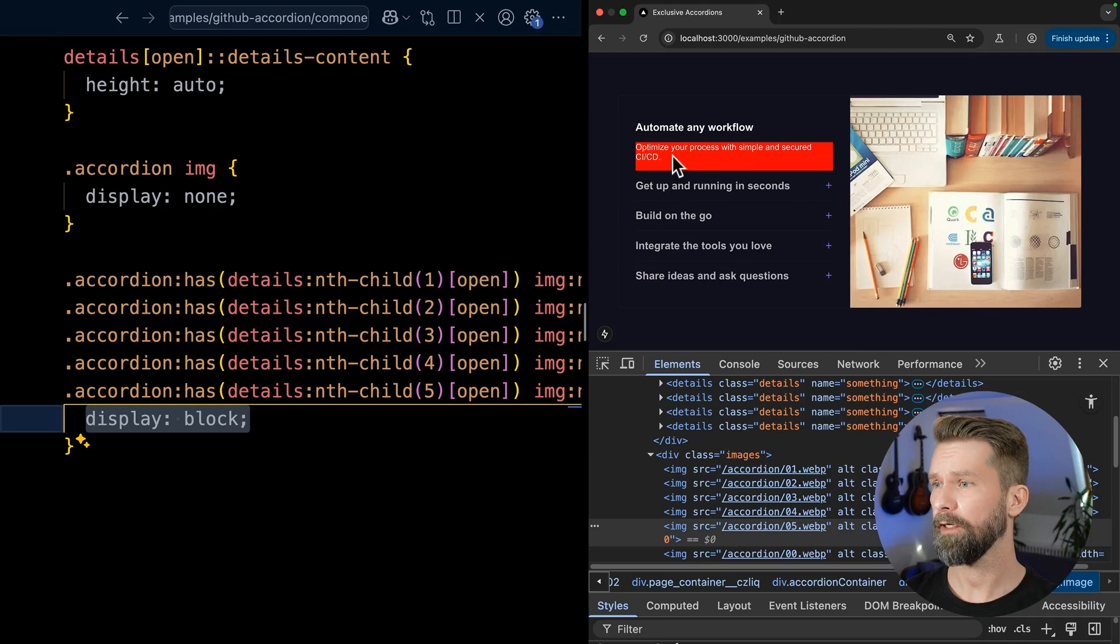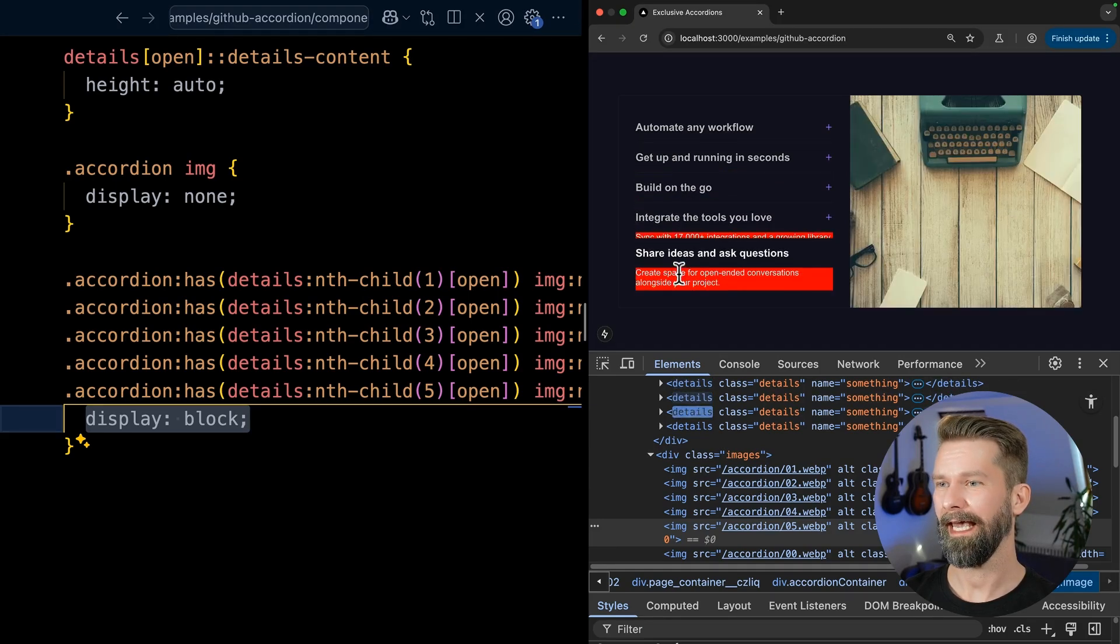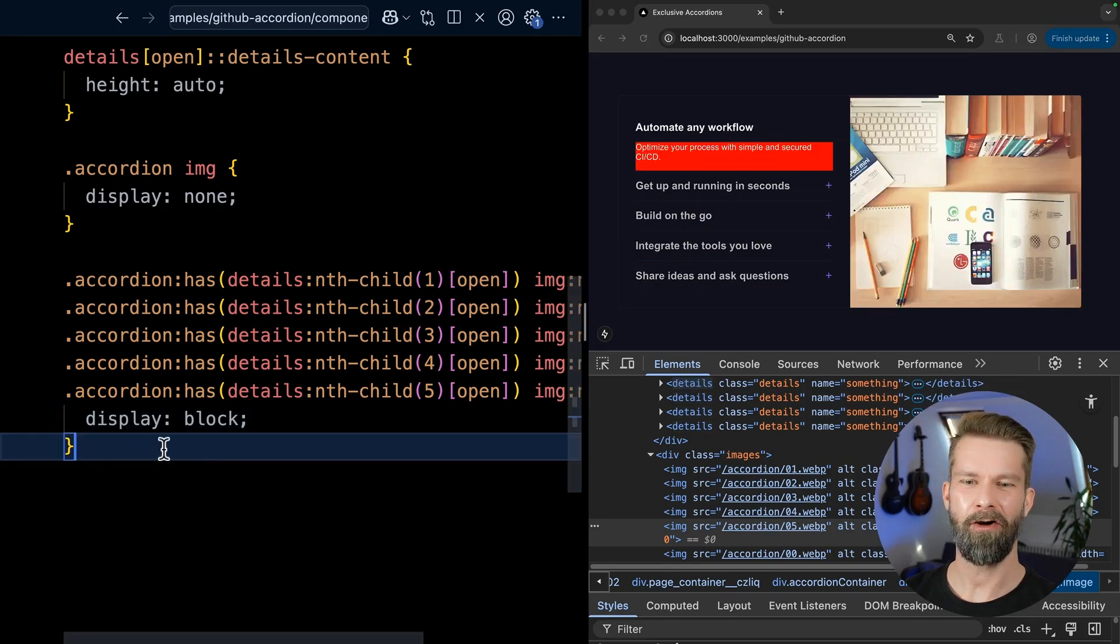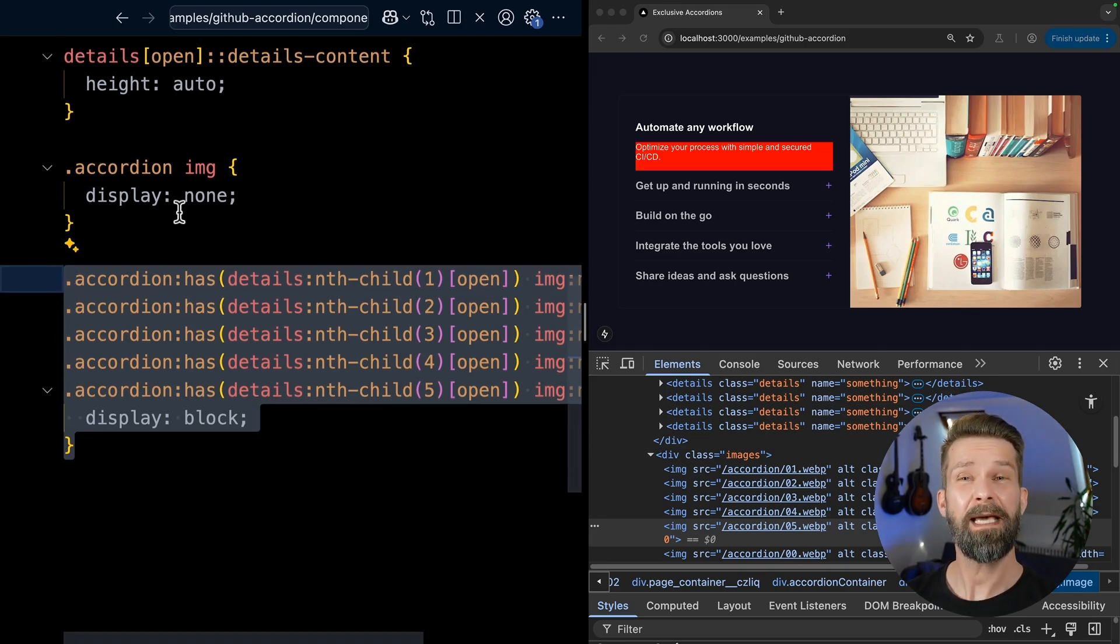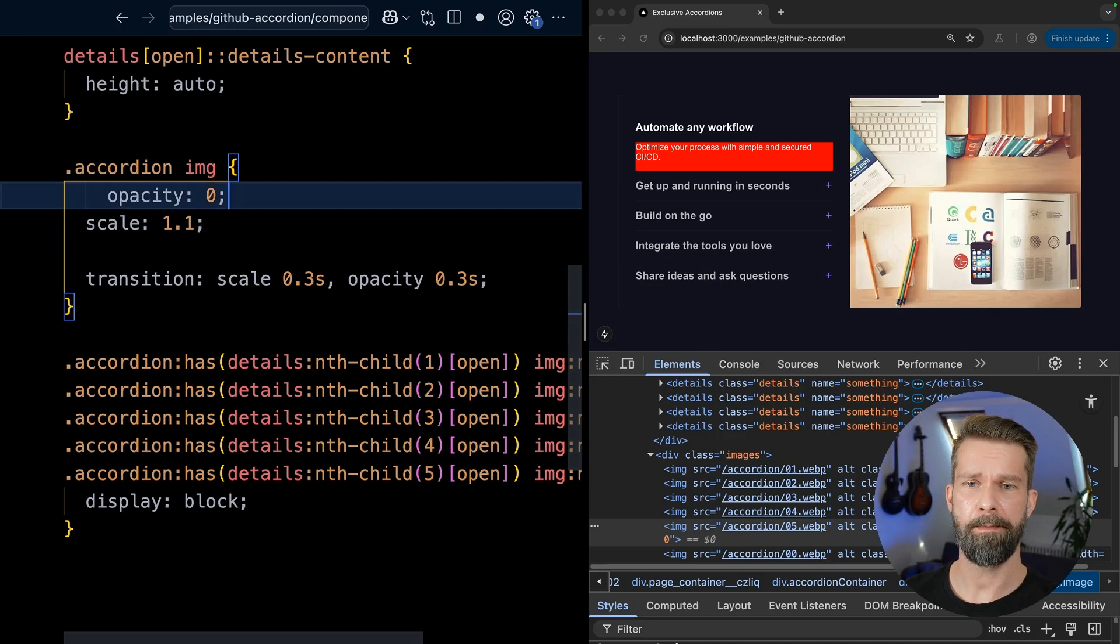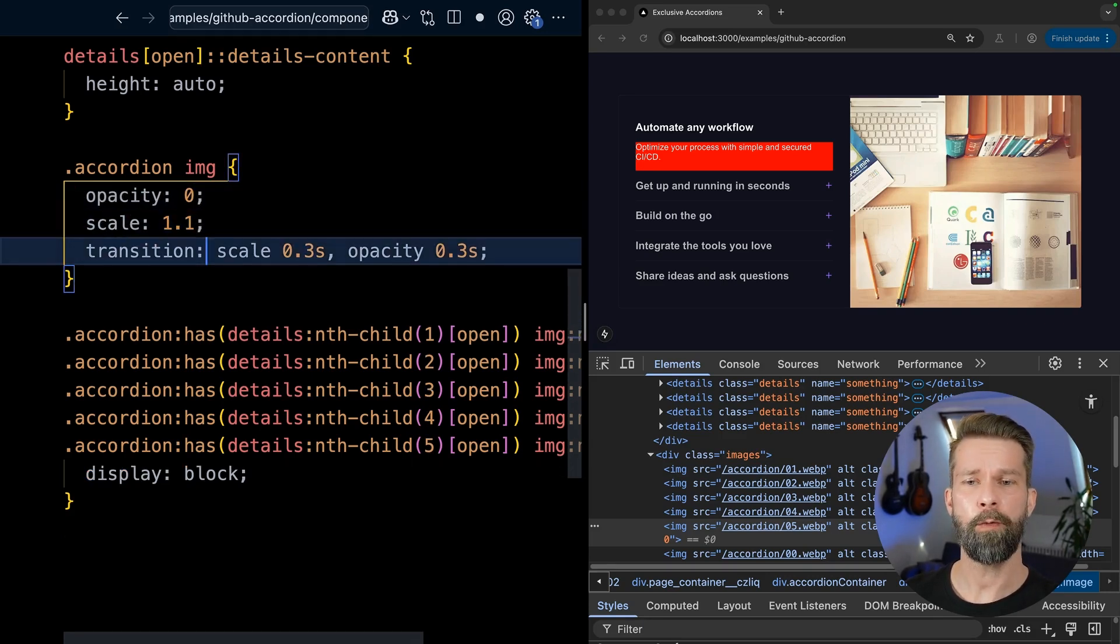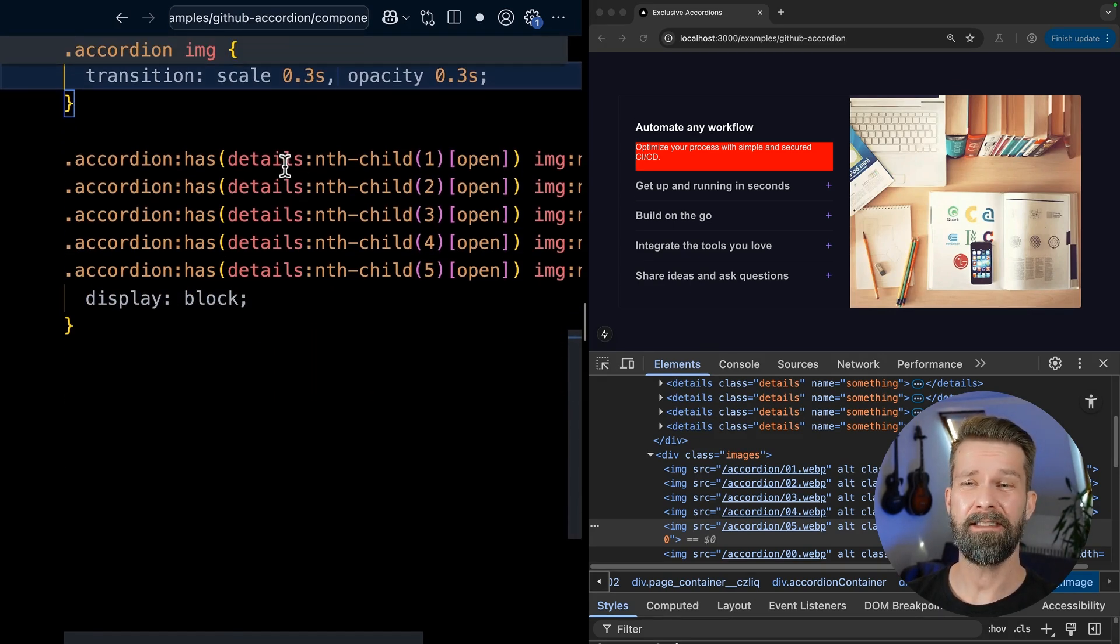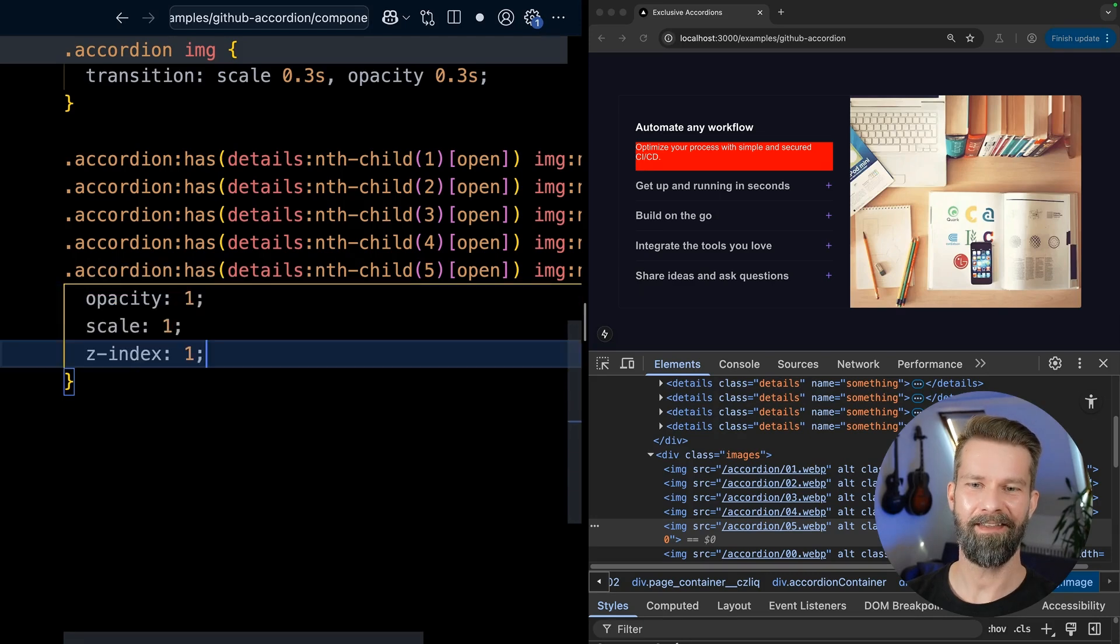But let's make things a little bit prettier. So for the default state, when the images shouldn't be visible, we will apply some opacity and we will scale them up a little bit. And then we will specify that the scale and the opacity should be transitioned. And then when the matching details element will be opened, we will revert that back.